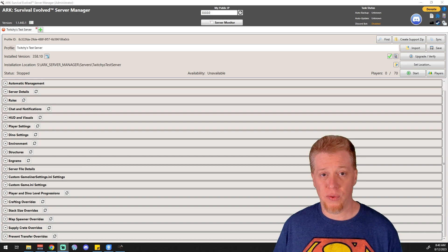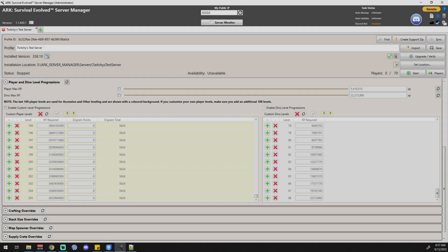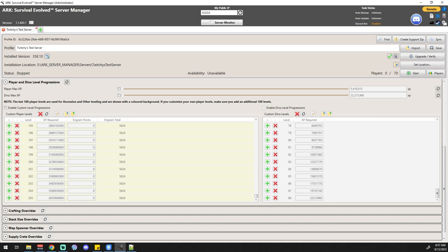Alright, so player and dino level progression, guys. This is where you're going to go if you want to change how your character or dino's level in ARK. If you're not changing anything vanilla-wise, then you don't want to mess with this at all. But if you do want to increase your levels of your player and your dinos or how many levels your dinos can get, you definitely want to be in this spot.